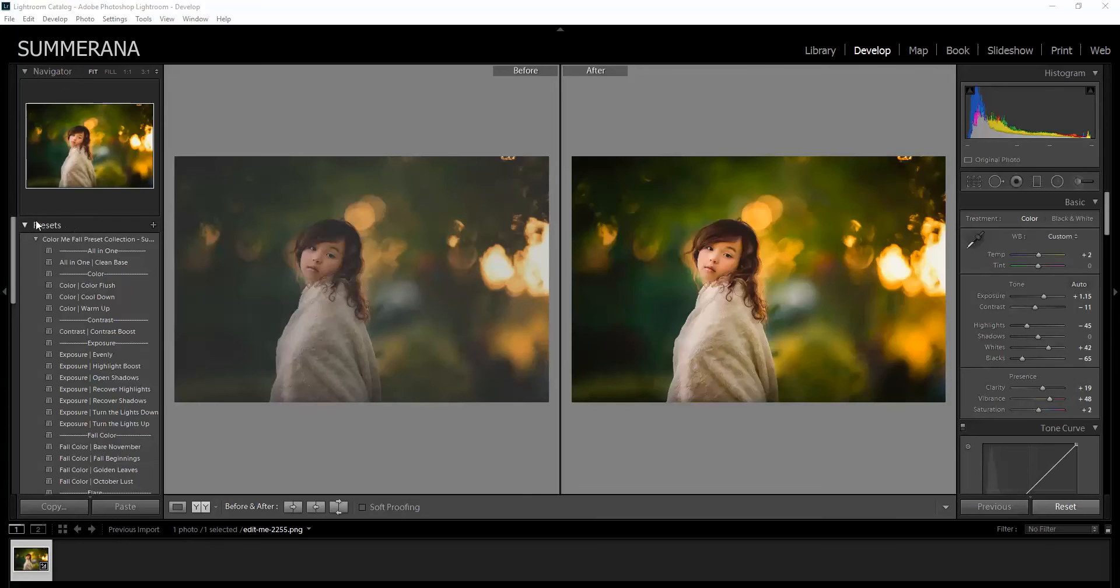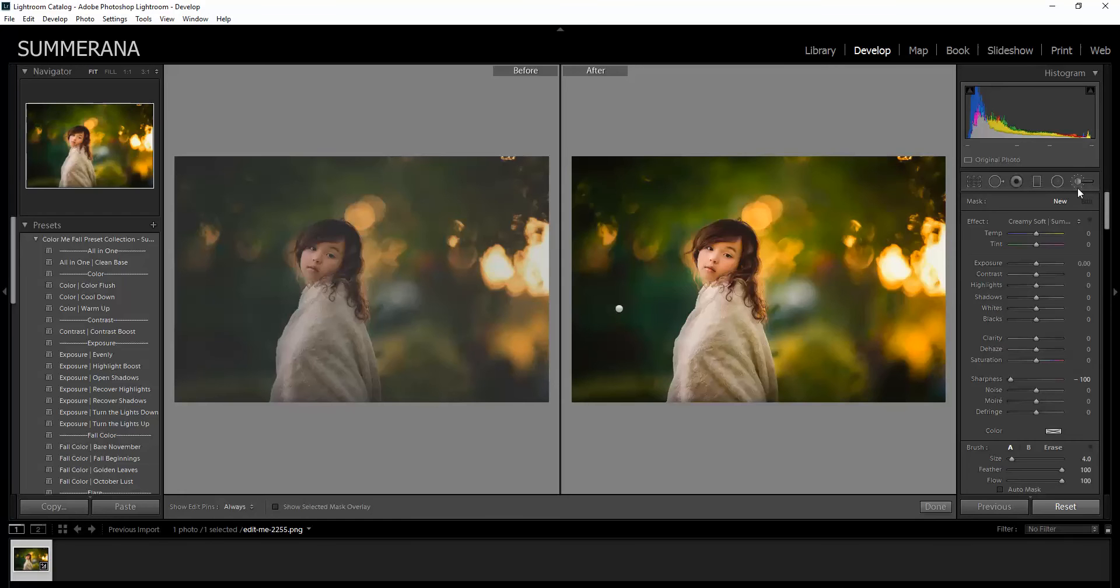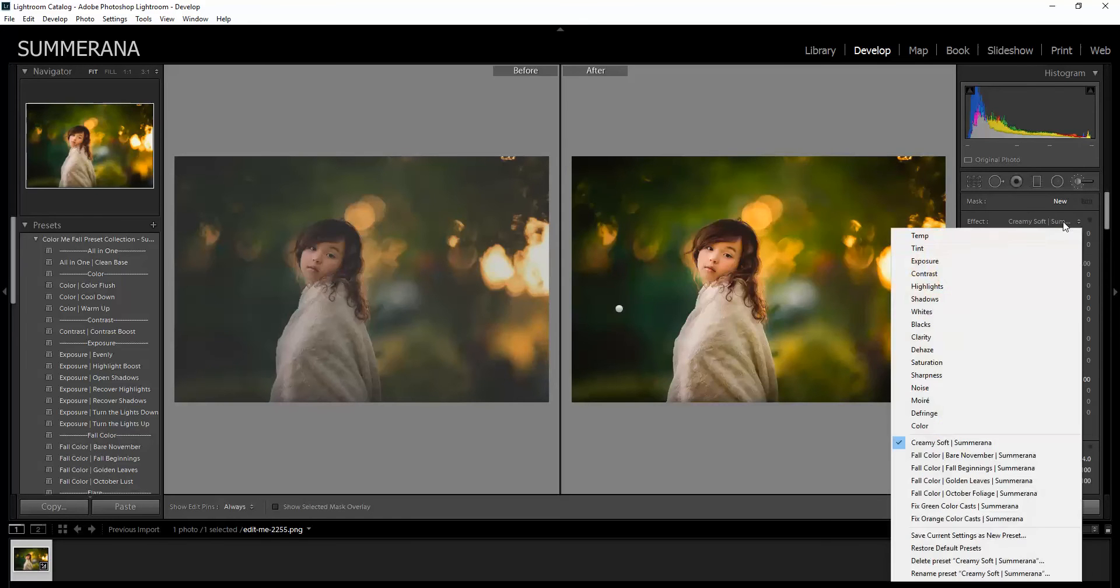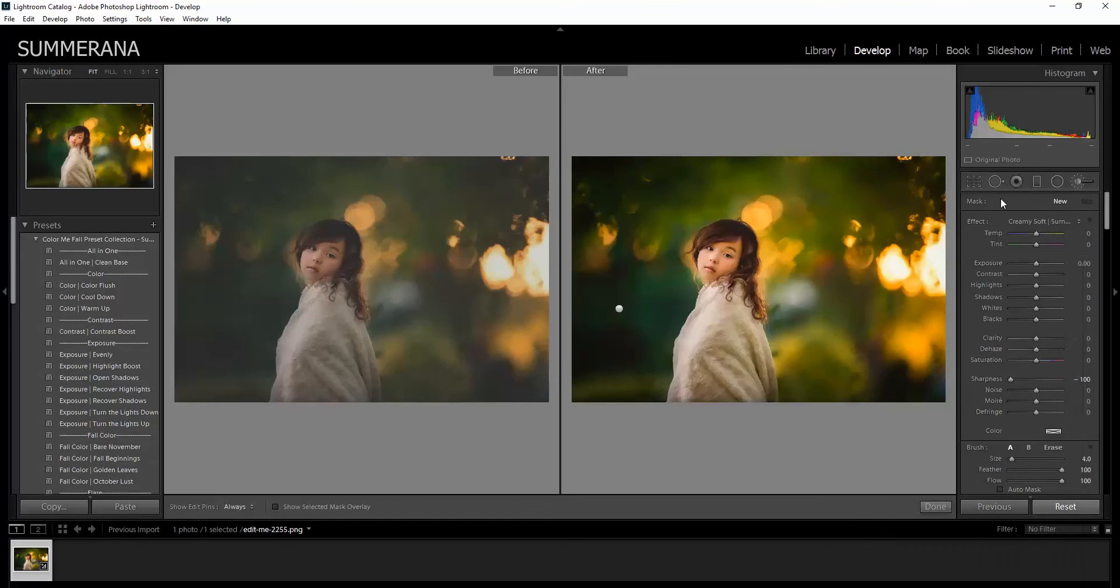So over here you have your preset panel on the left side and then your right side, if you click the brush and then go to Effect and then you see this drop down menu, you click it down and you go down. Those are where all of your brushes will be located. Now first we're going to go over on how to get them there.